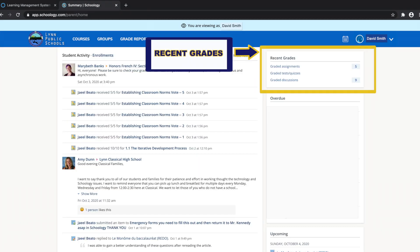The recent grades and attendance area lists graded assignments, tests and quizzes, discussions, and attendance marks for the student.